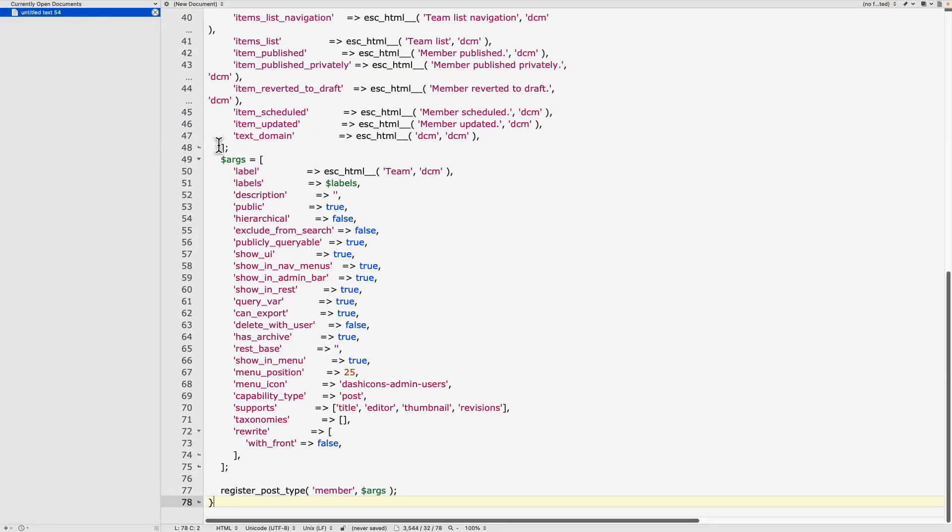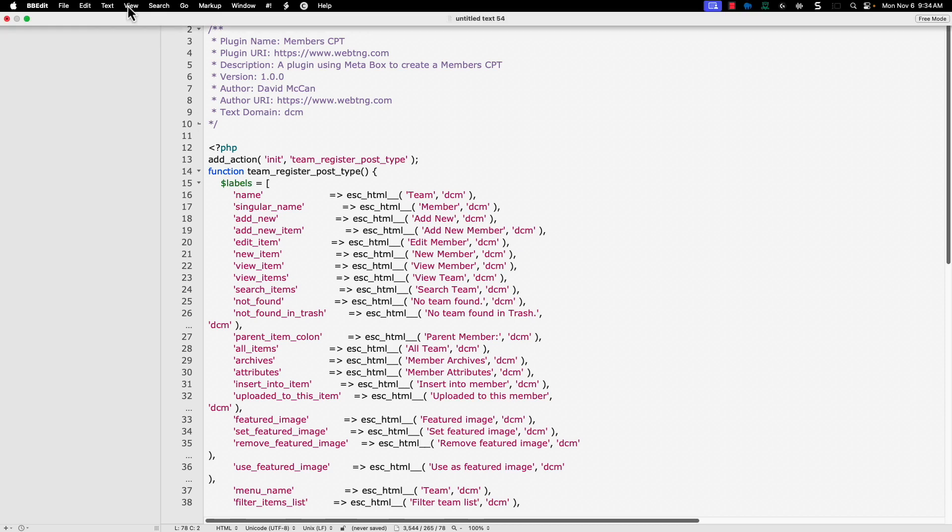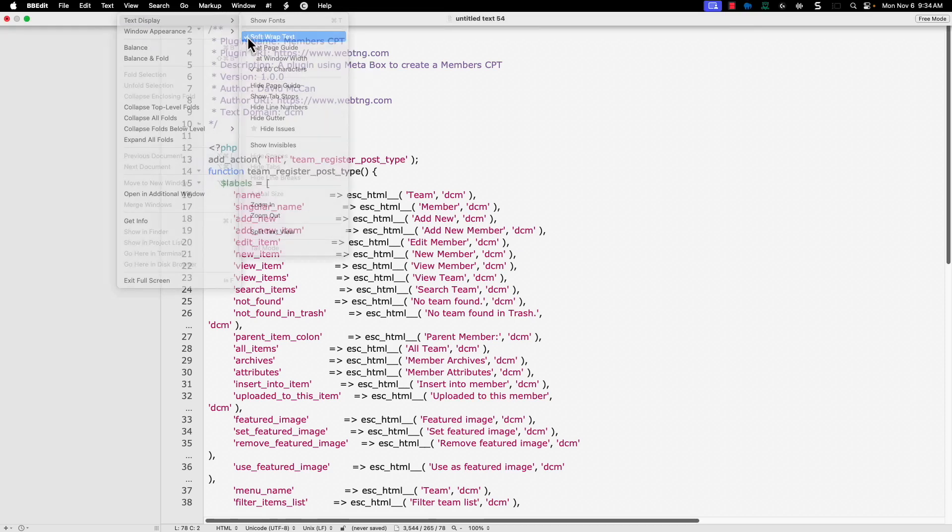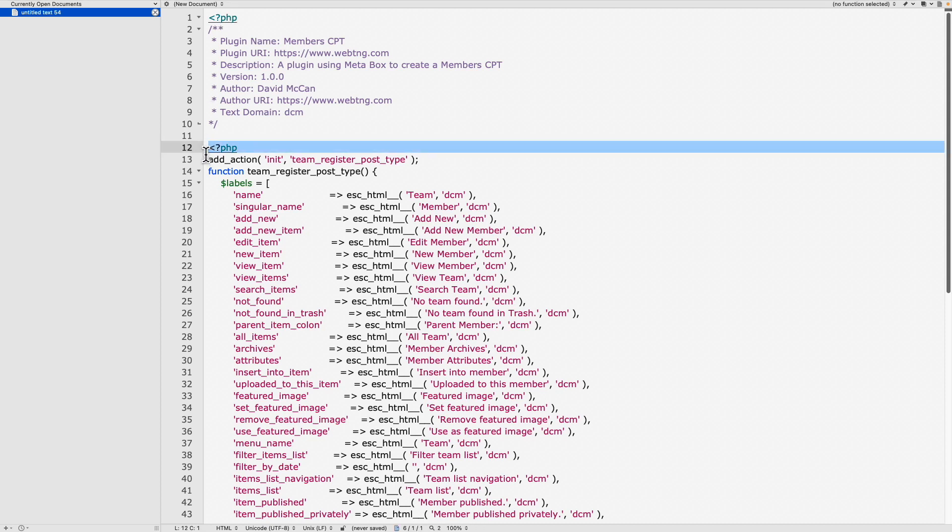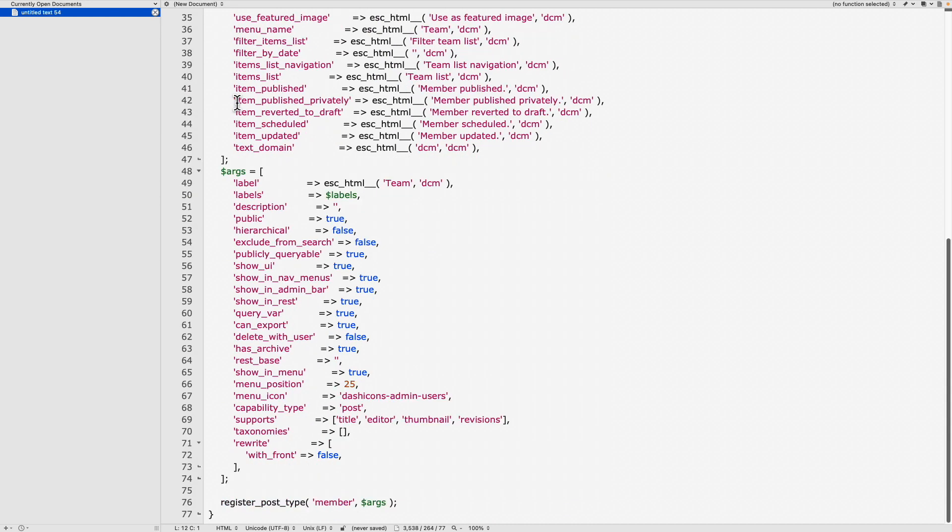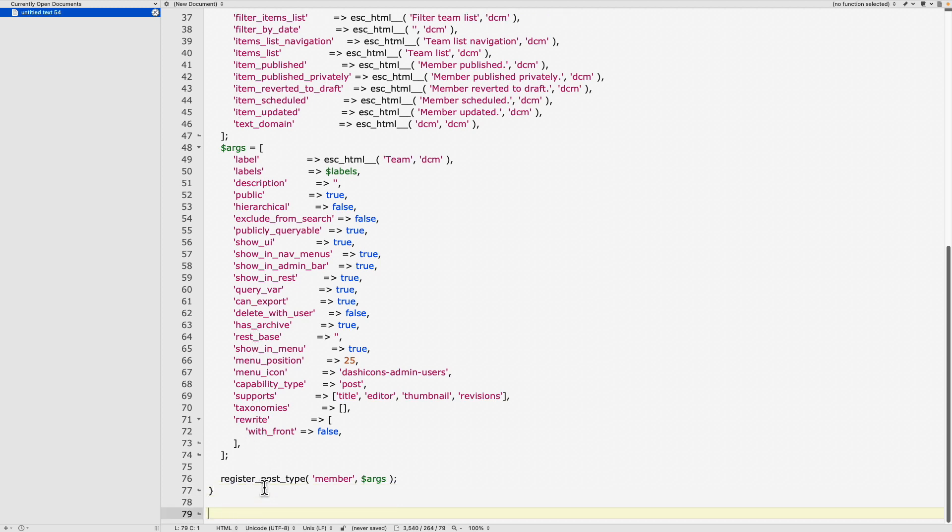So I paste that in. And you see here is the code that we got from meta box. I'm going to turn off the word wrap there. And you notice that in our header, we have the opening PHP tag meta box added that. And we'll get an error if we have two of them. So I'll remove that we want the PHP tag at the top. And so there is the code for registering our custom post type.